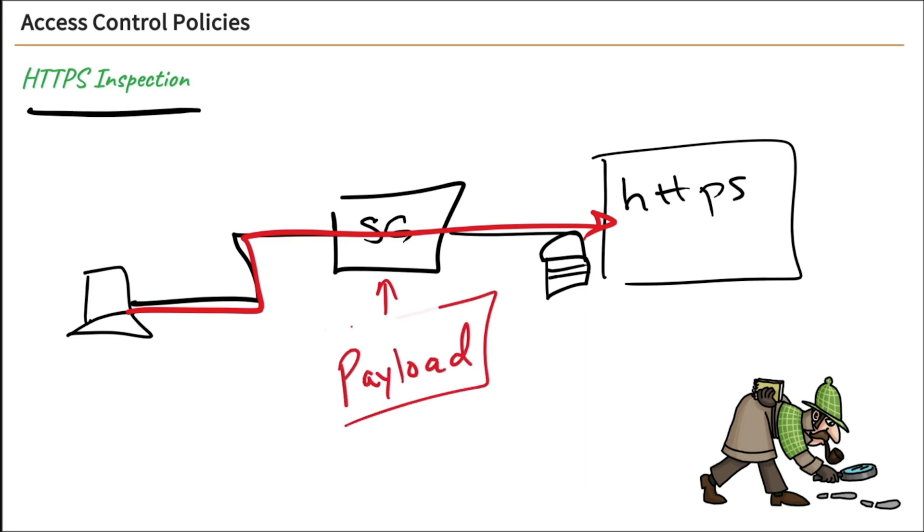But that means that our security gateway cannot read our packet payload, which is actually all the data. It can only read the headers, which contains information about ordering of the packets and IP addresses, source and destination IPs, that kind of information, so that the data can be routed. But it cannot read all the goodies in the payload. That's why we need HTTPS inspection.